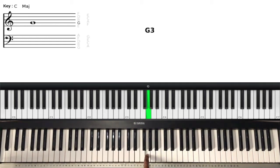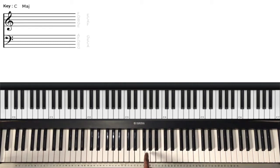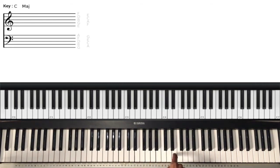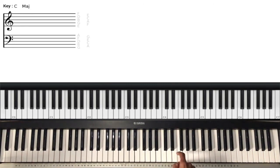After F is G. Then what comes after G? A — we go back to A. Remember there is no H, so after G we get to A and complete the cycle: G, A, B, C, and then we just continue, and so on.